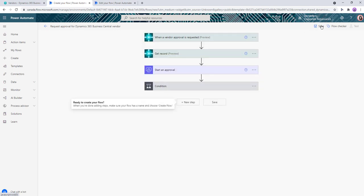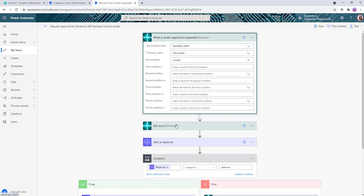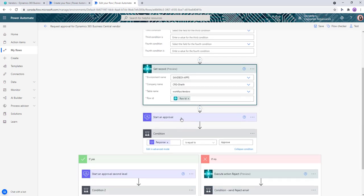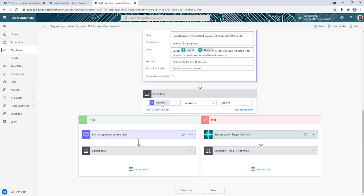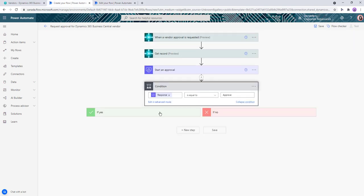I have one created right here. So what I've done is once the first level of approval is done, we just go in and add another one. So what I've done here is basically copied the condition step and pasted it onto the other workflow.